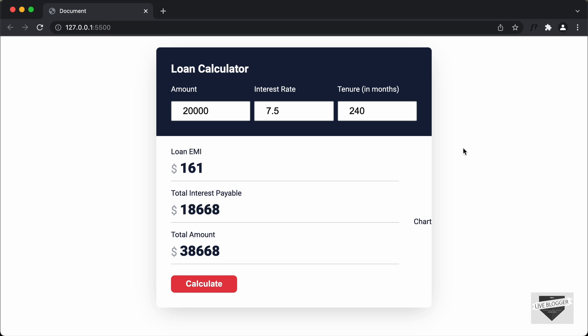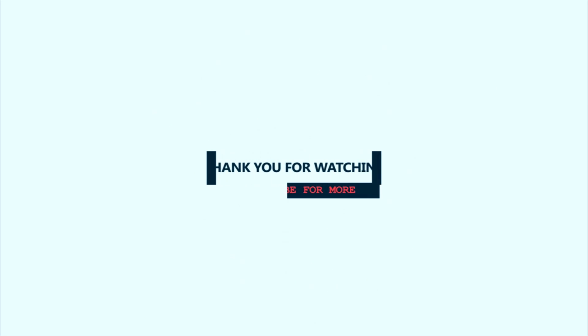That's basically how you write the code to calculate EMI using JavaScript. In the next video, I'll show you how to add a chart that displays the total interest payable and the total amount. If you have any doubts, ask in the comments below. If you like this video, please click the like button and subscribe to the channel for the latest updates. Thanks a lot for watching. Have a nice day. Bye.